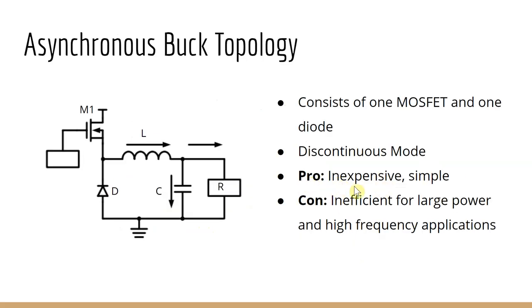The asynchronous is typically more simple and more inexpensive compared to the synchronous buck, but it trails it in efficiencies for large power and high frequency application.